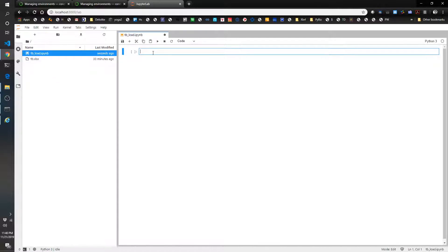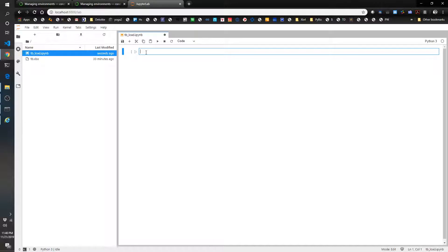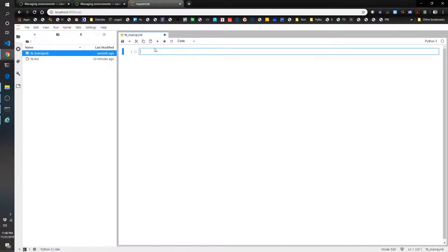The way that JupyterLab works, which is the new version of Jupyter Notebook, is each of these cells you can type in code. To run the code, you can click this play button, or you can hold Shift and press Enter.